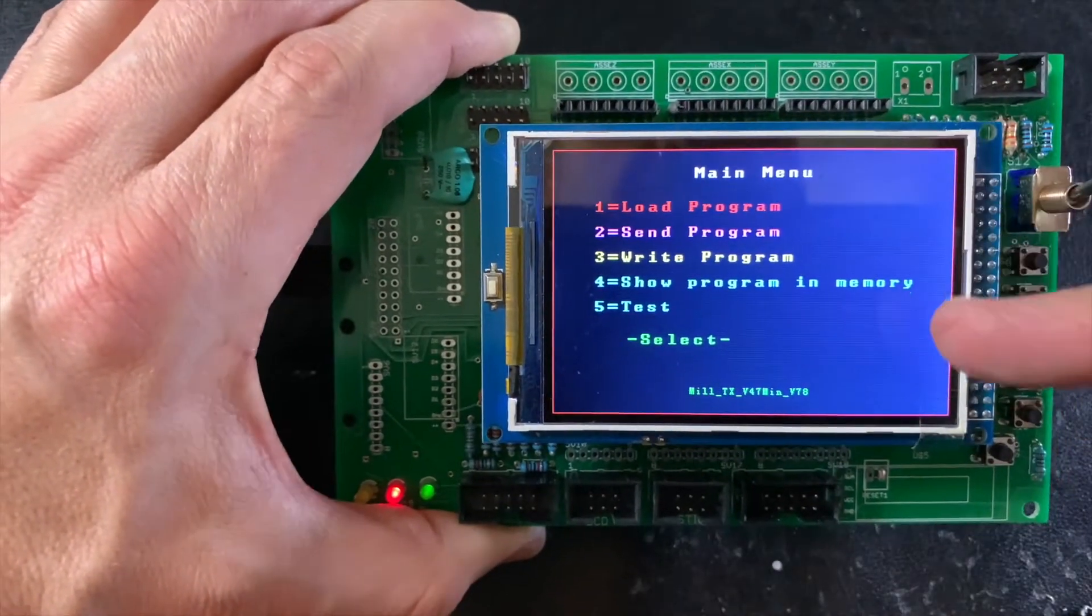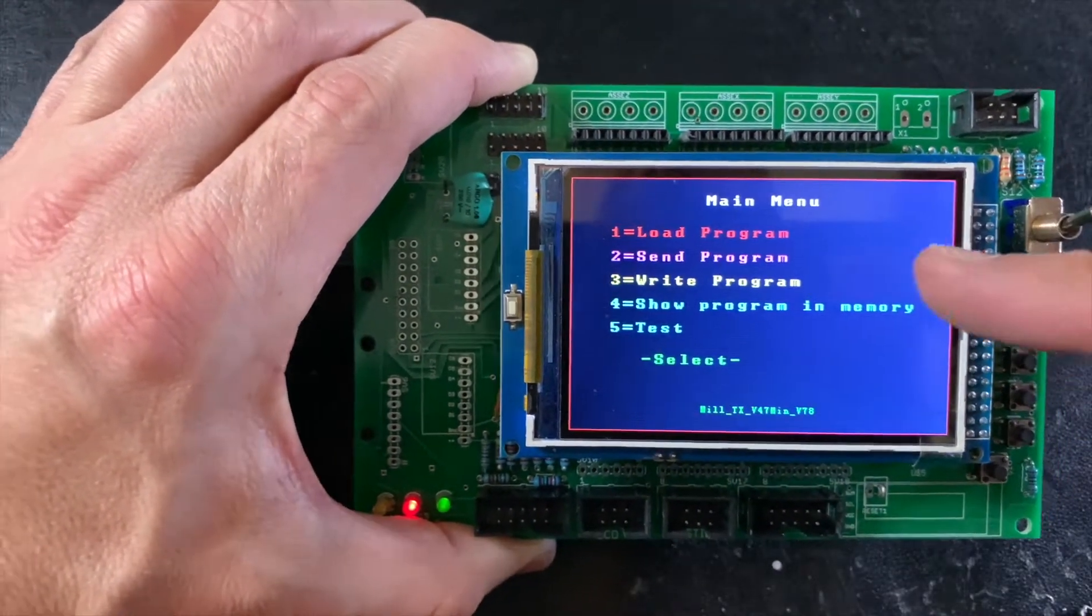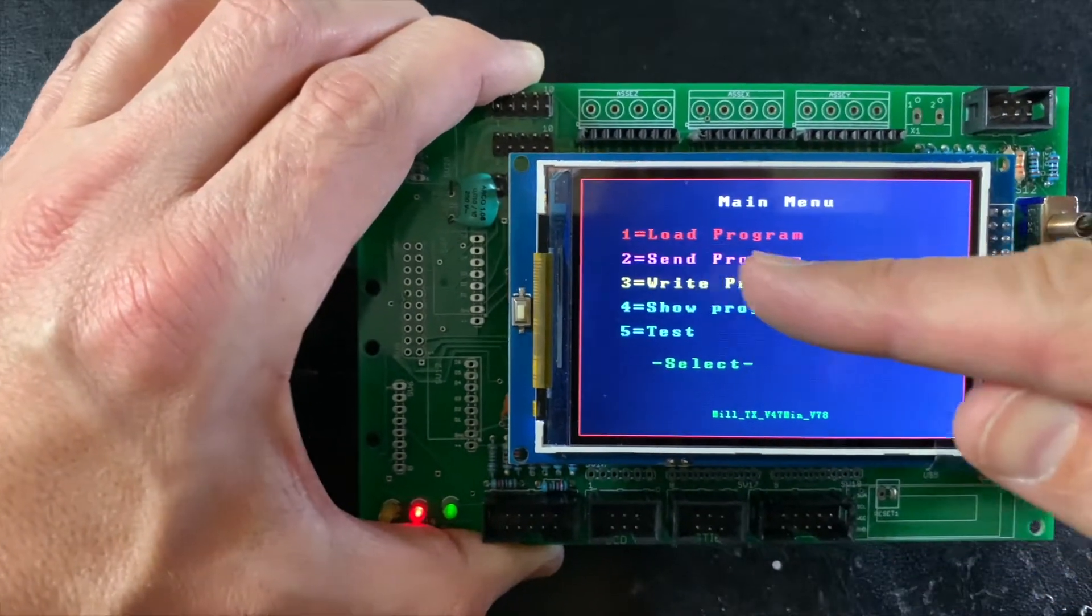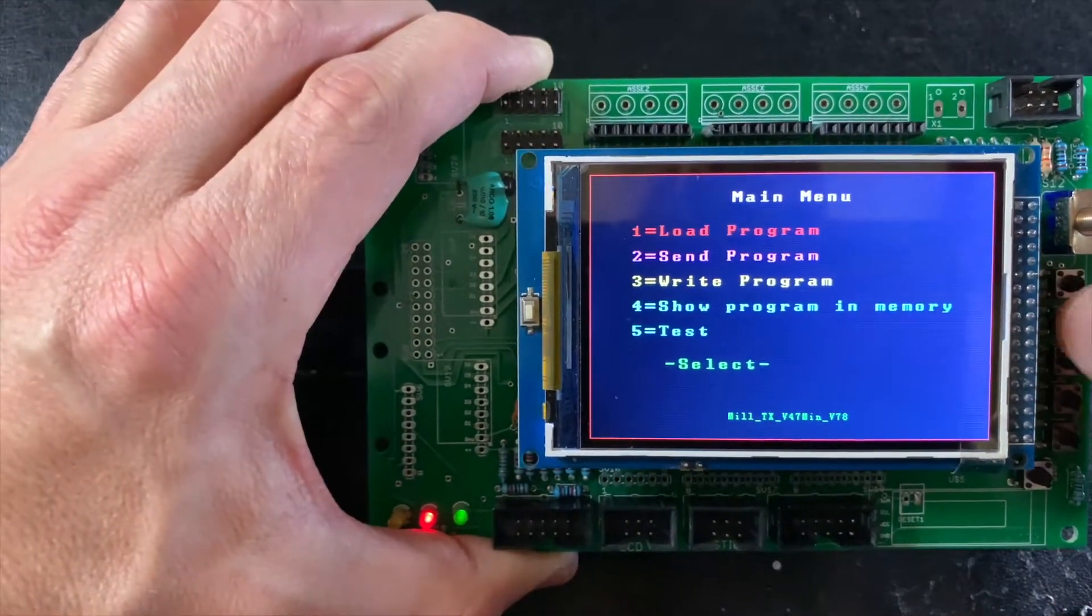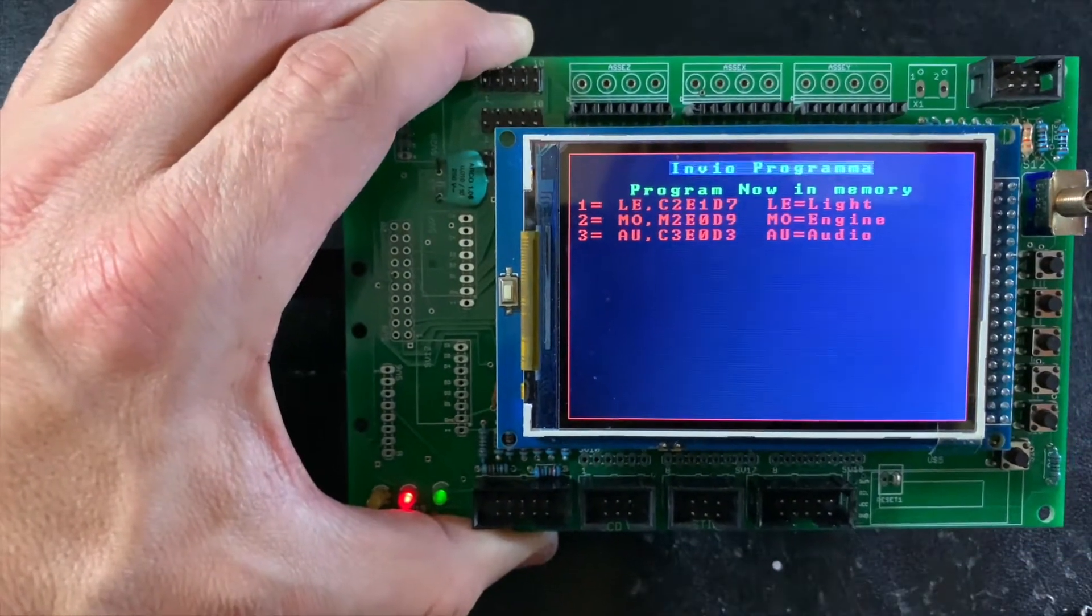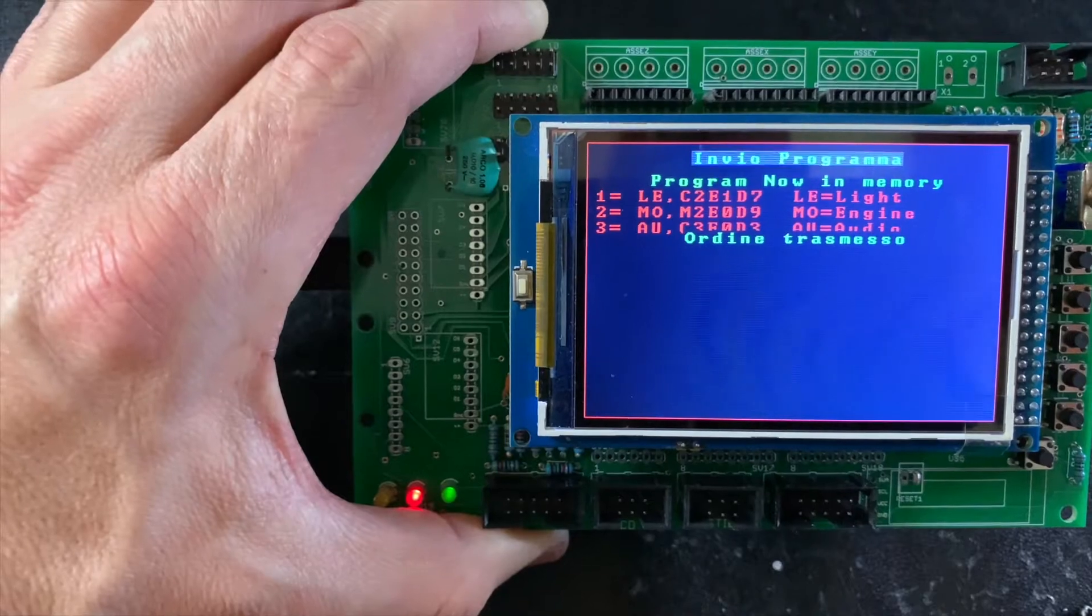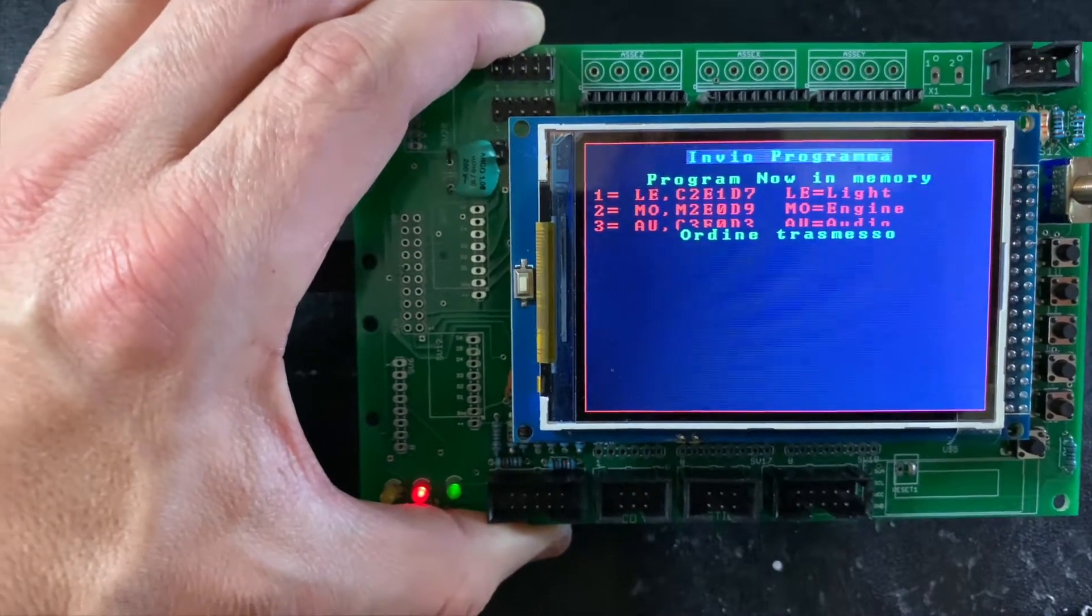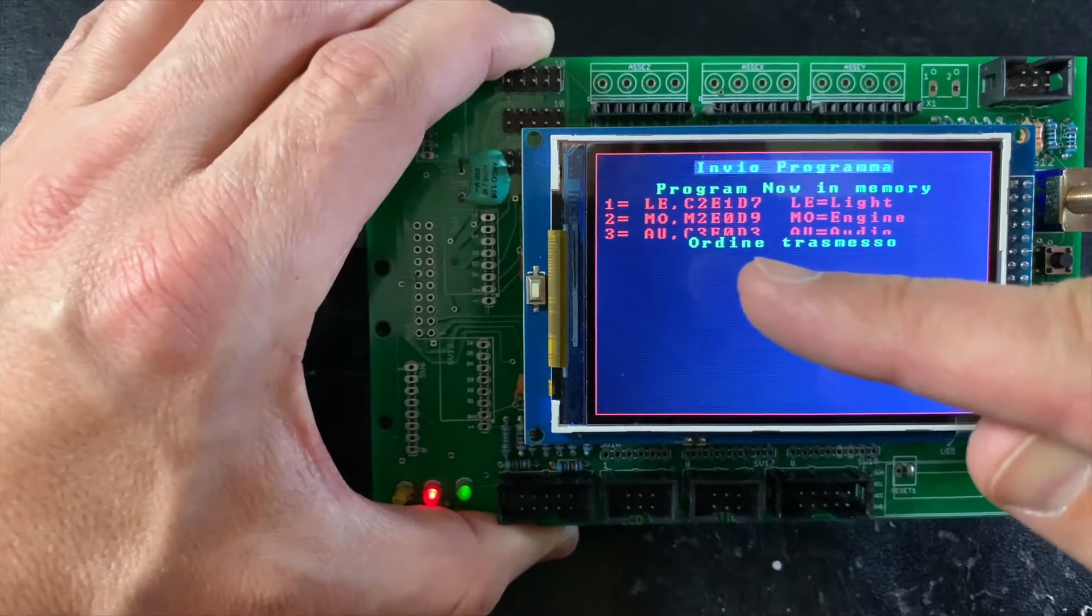At this point, you can send the program to the Falcon. If I press two, we are sending this program to the Falcon. This means order sent.